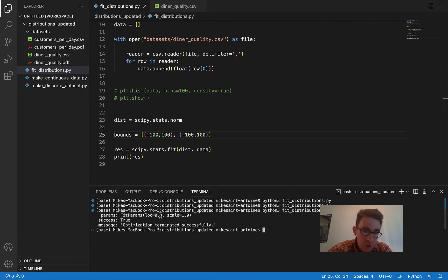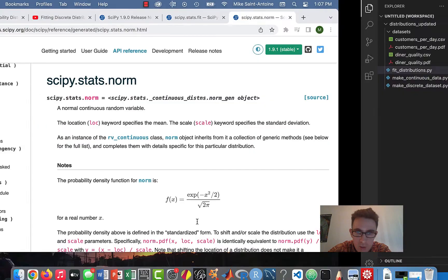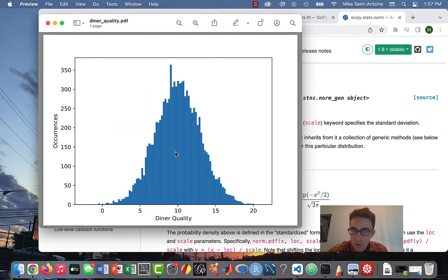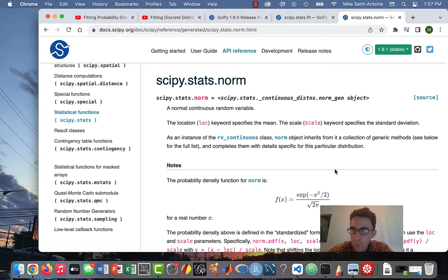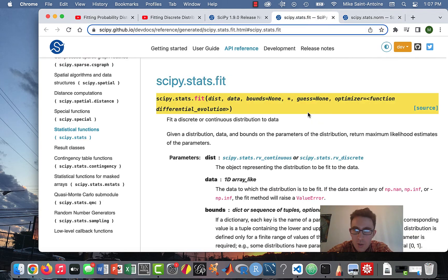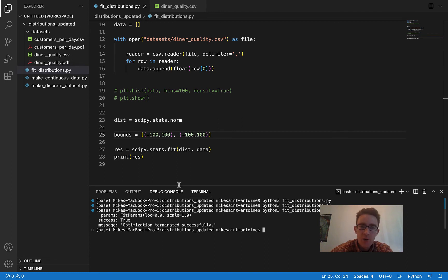Without any bounds parameter, it just doesn't work — it just gives us the default parameters: a mean of zero and a standard deviation of one. We know that's not correct — we can tell just visually that's not the answer. So without passing in bounds, it just returns the default parameters. Even though the documentation makes it seem like bounds are optional, you do actually have to pass them in, otherwise it just gives you the default parameters and won't actually work.